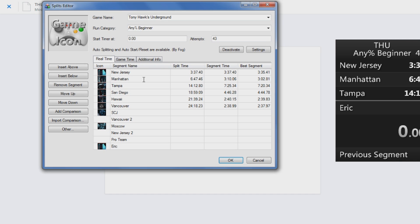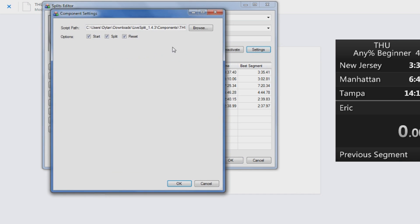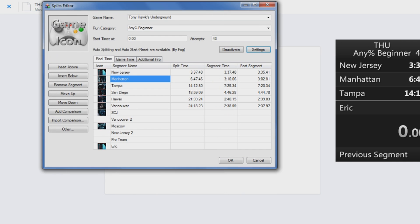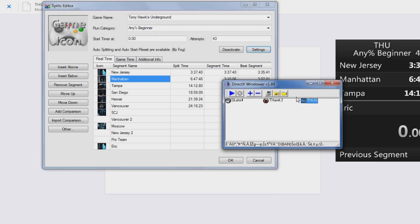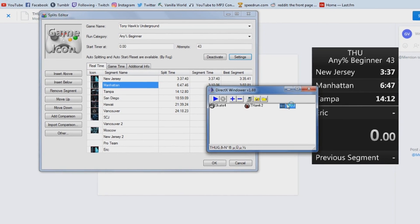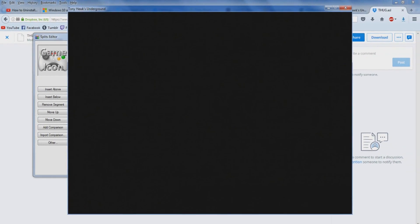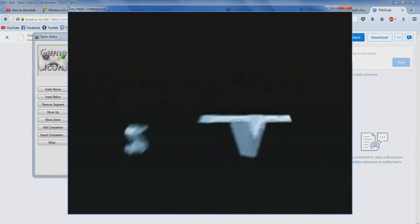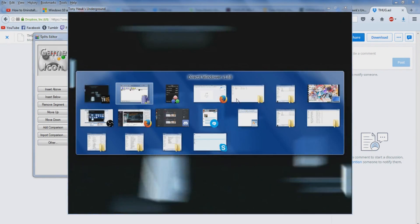So here it is, mine's already been activated. Go through your settings, script path, you know, navigate to that and it should be just peachy. Might want to reset your game just in case it's not working out for you.